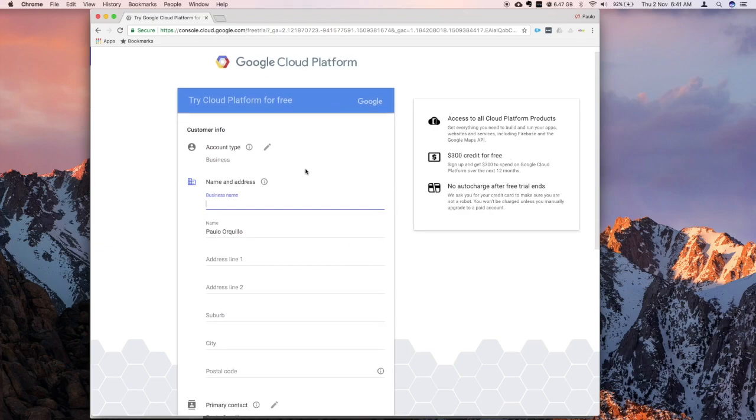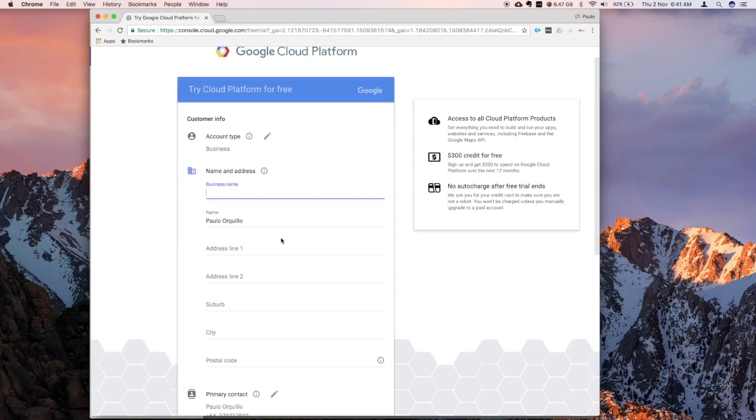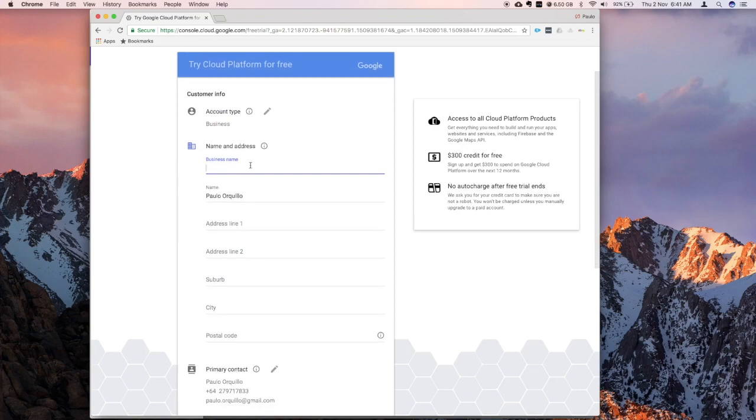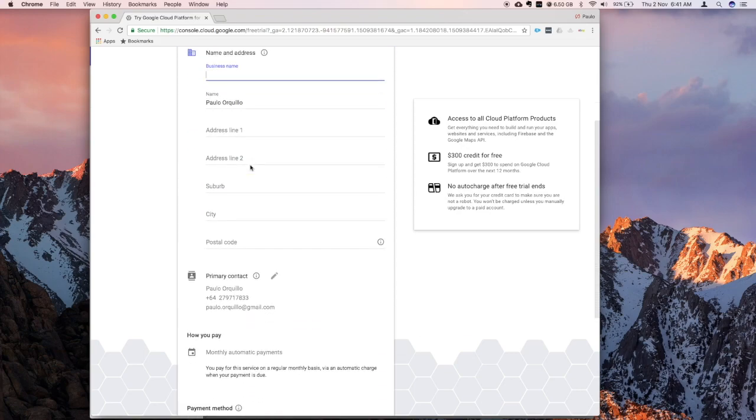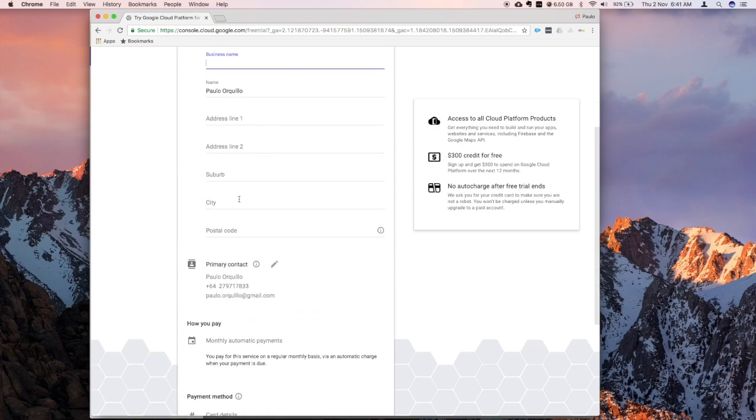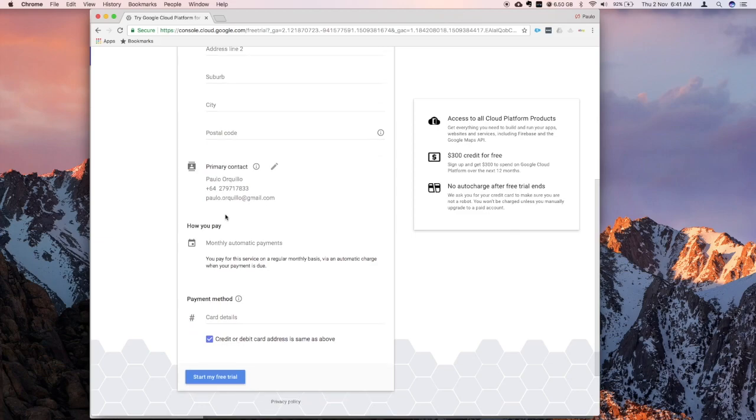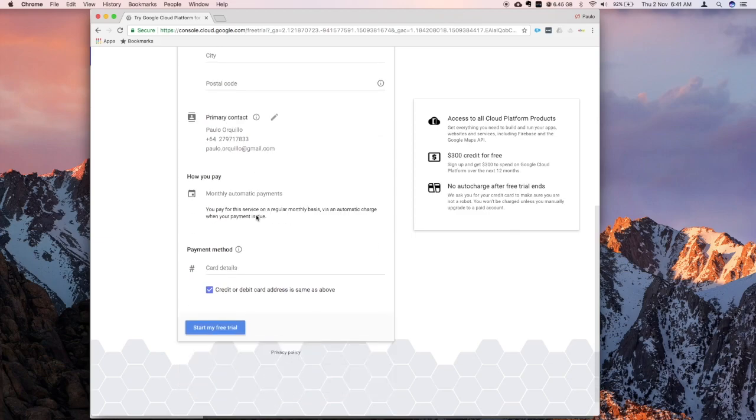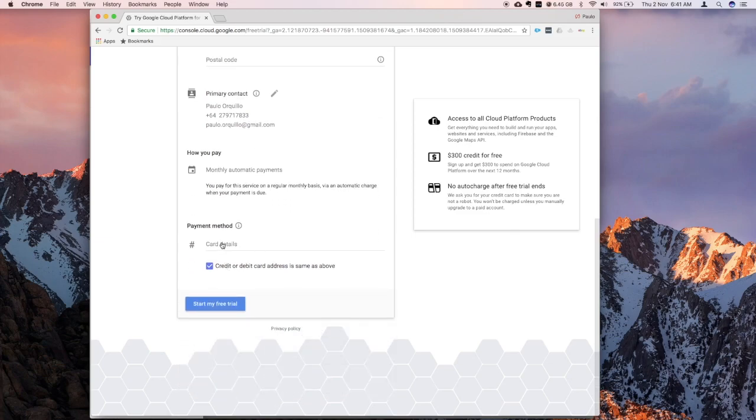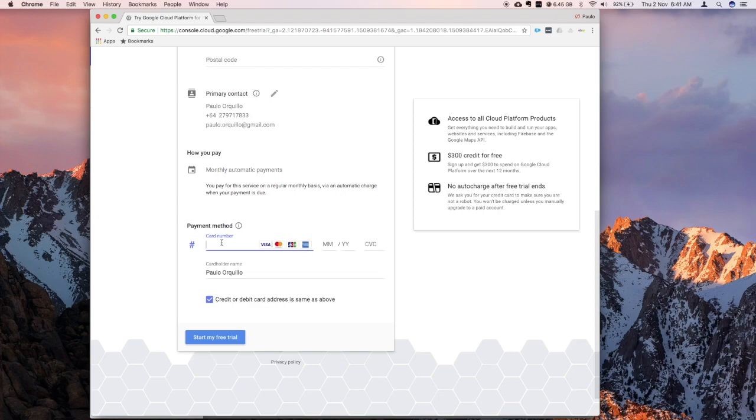So fill in your details, put in your business name, your address, and at the bottom section, you need to fill in your credit card. So you won't be charged for this, this is just authorization and verification that you're not a bot.